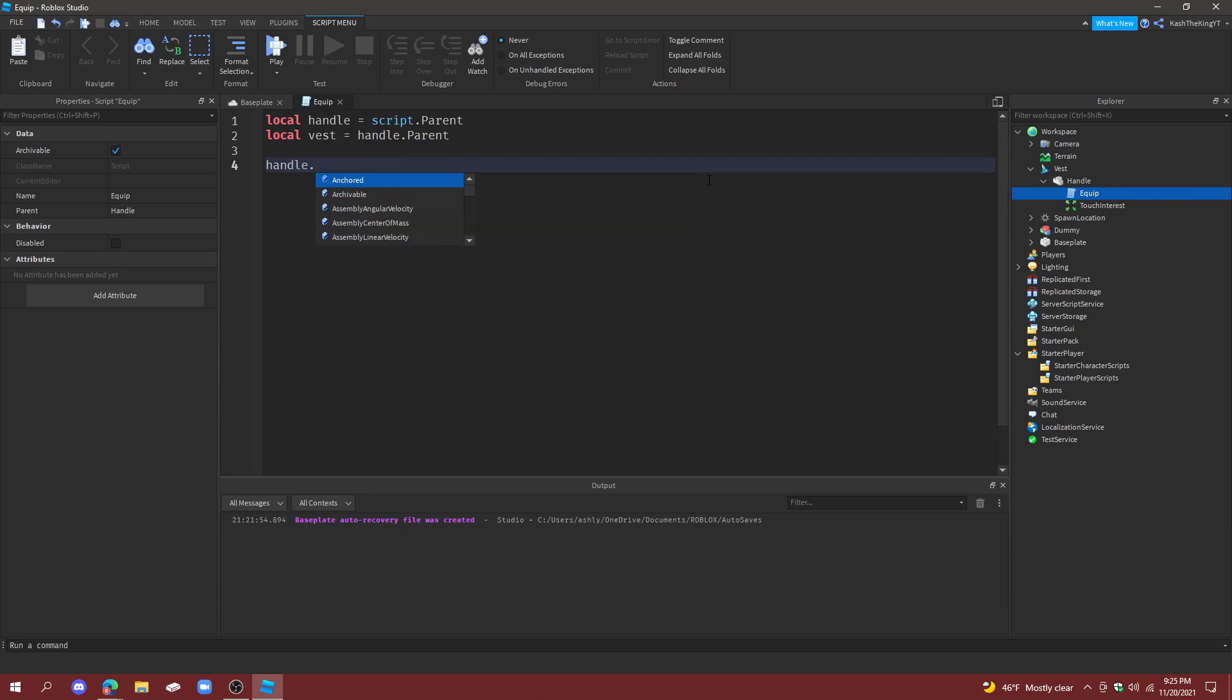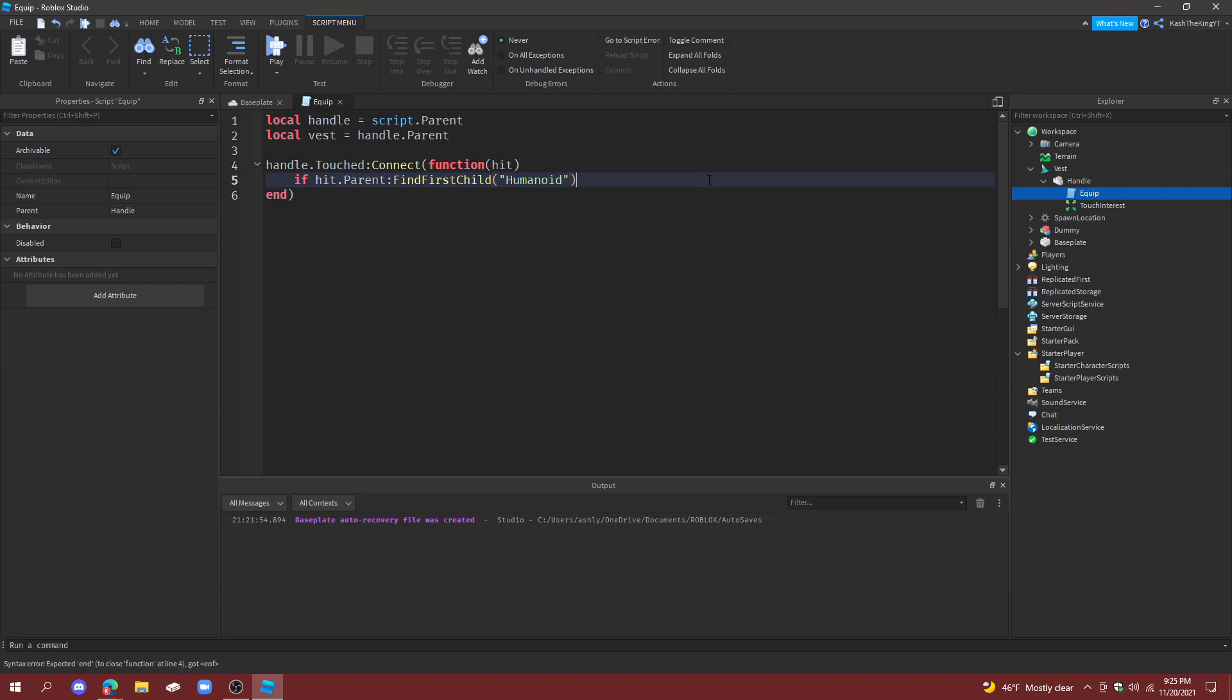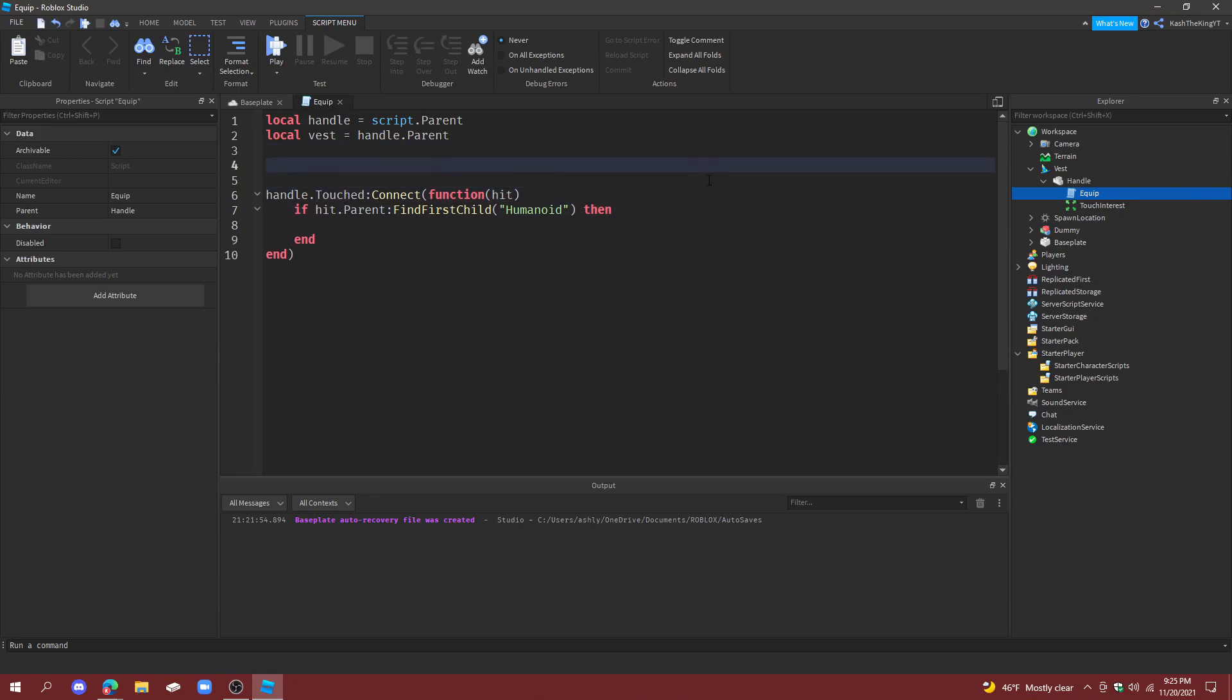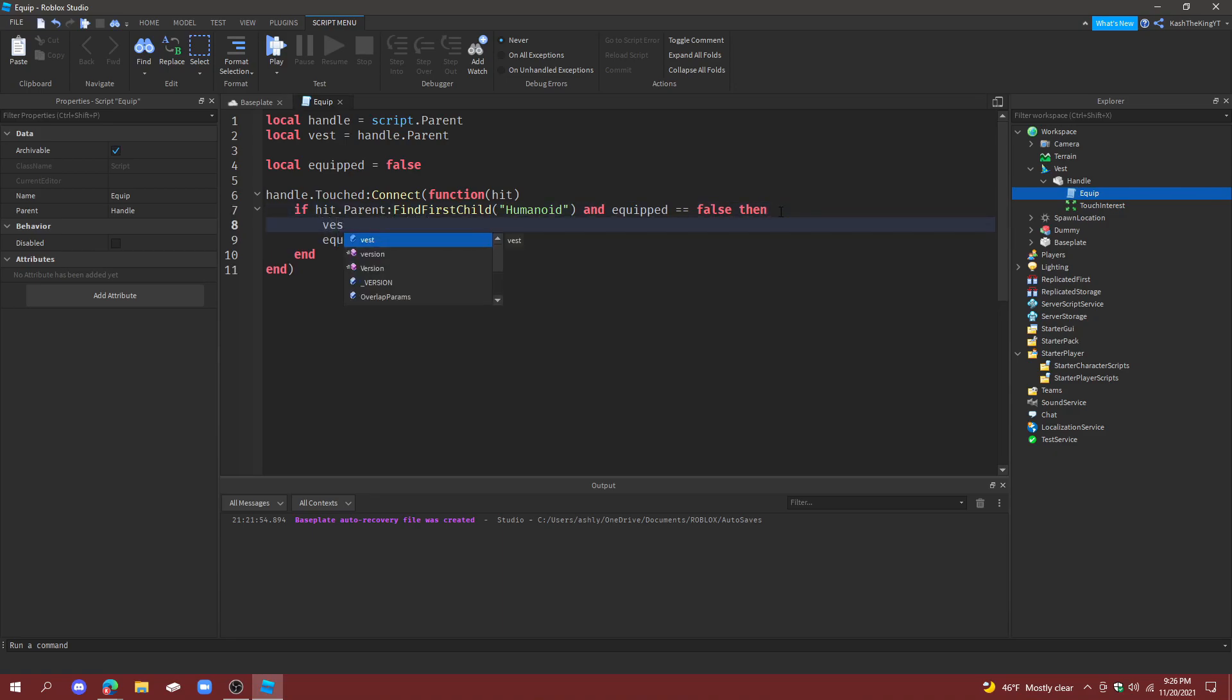Handle.Touched:Connect function hit, and then if hit.parent:FindFirstChild humanoid, then also create a variable up here for equipped, make it false, and then up here do and equipped equals false, then equipped equals true.